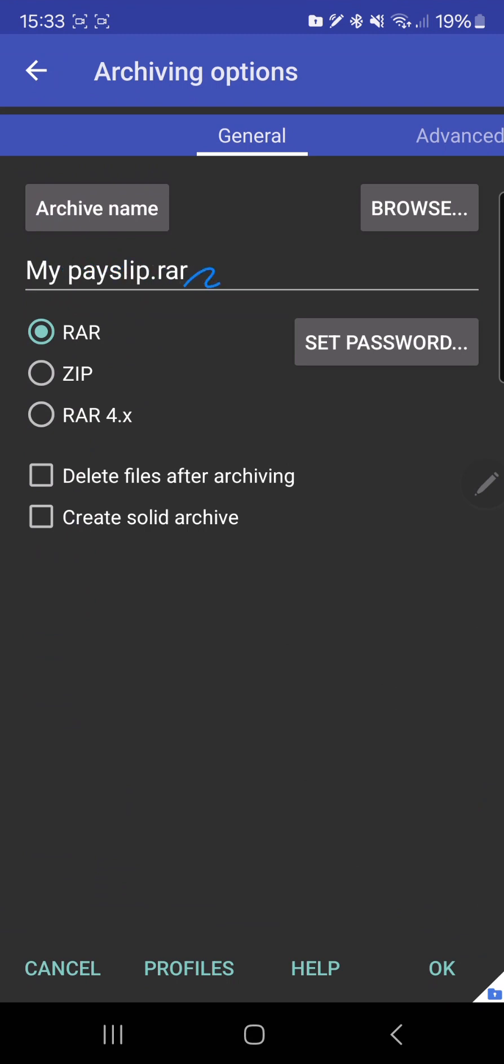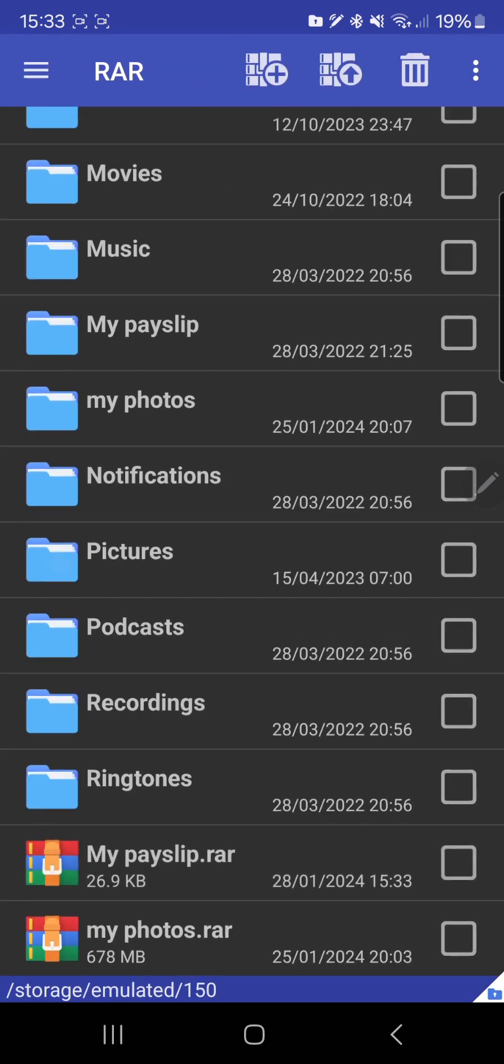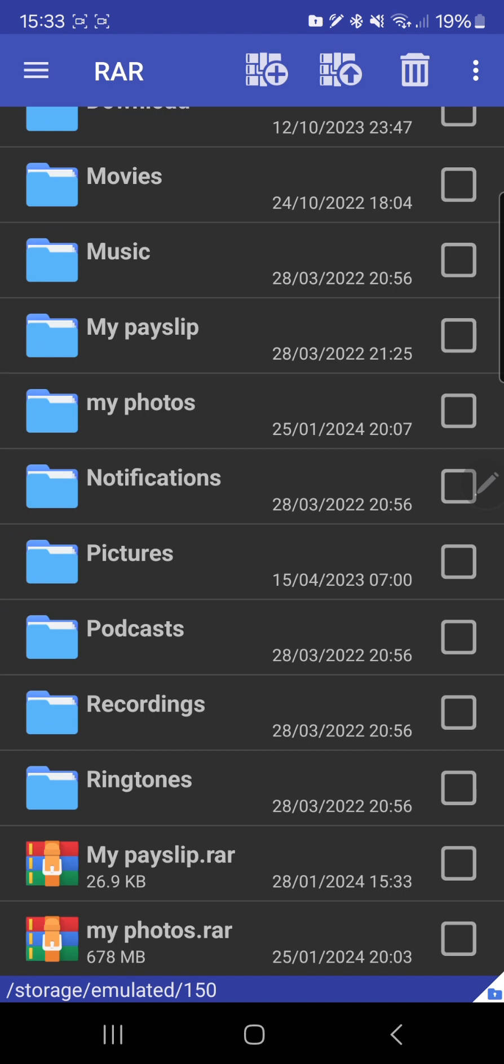So you see my payslip.rar. All I need to do, you can set a password, you can do whatnot, but I want to use RAR because I'm going to use the app. You can convert to ZIP. So I don't want to set any password, I just want my files back. So all I need to do is just click OK. So that's done. You can see I have my photos, my payslip.